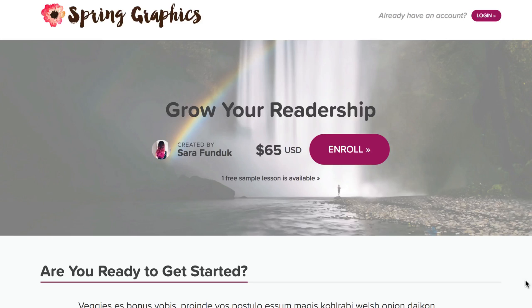When you're ready to open your course, you can start directing people to the landing page. This is where you'll write about your course and why someone should enroll.